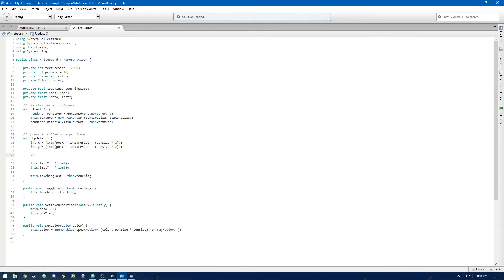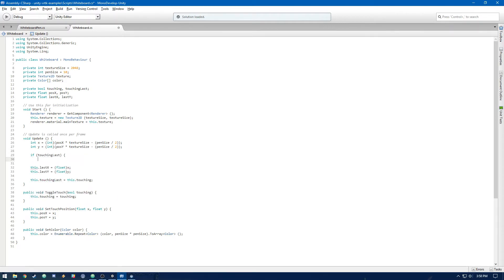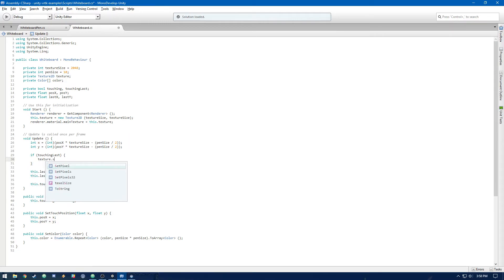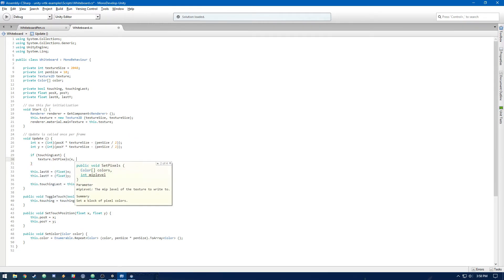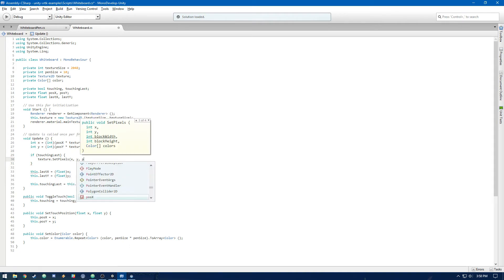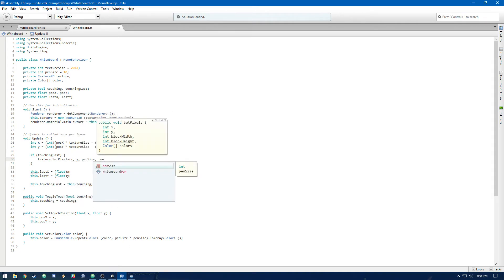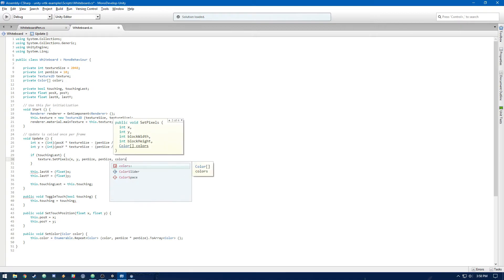And you'll see that now, we're going to do if touching last. So if we were touching on the last frame, we're going to do our drawing. So first off, we're going to do the current position. So texture.setPixels. And then we're going to do x, y. And then we're going to do pen size, pen size. So that's the x and y position. And then the block width, block height. And then we have to pass in the colors, which is just color.